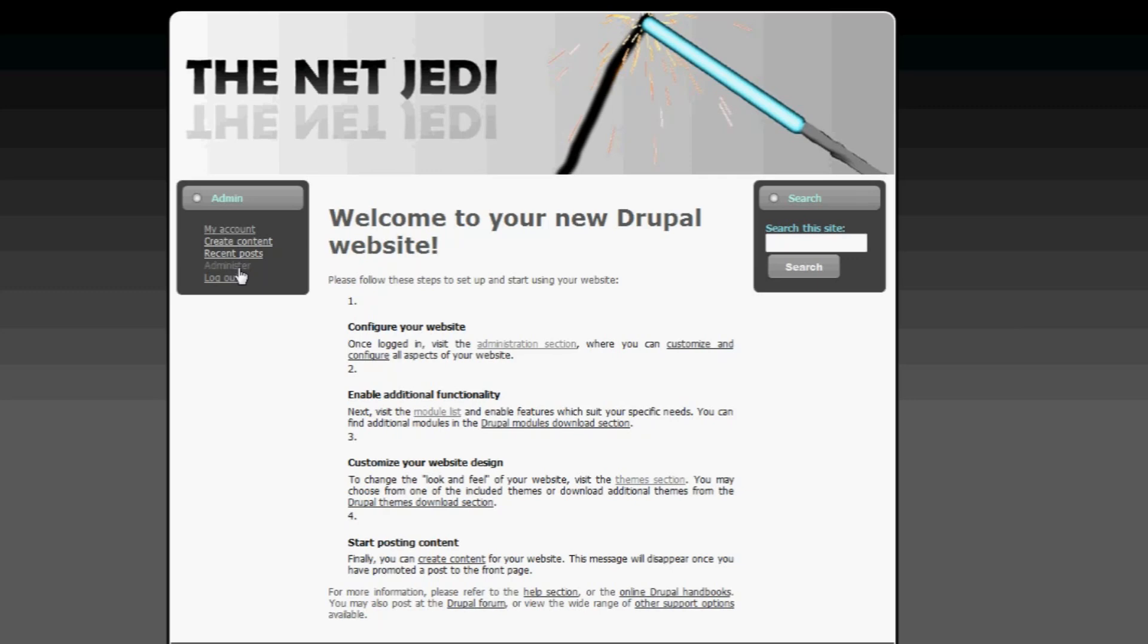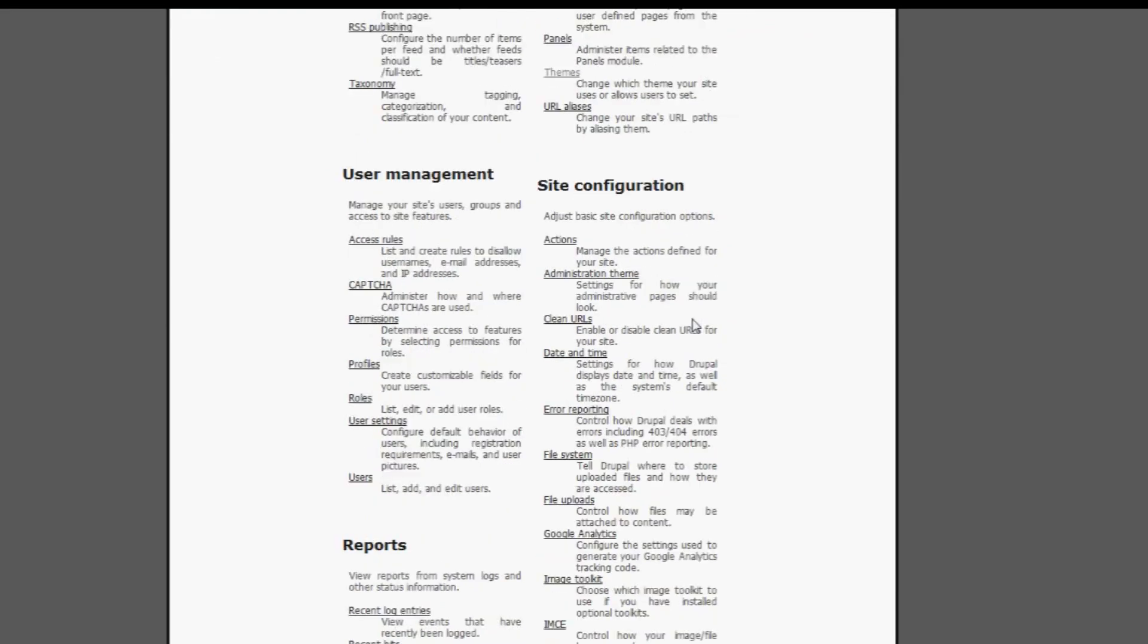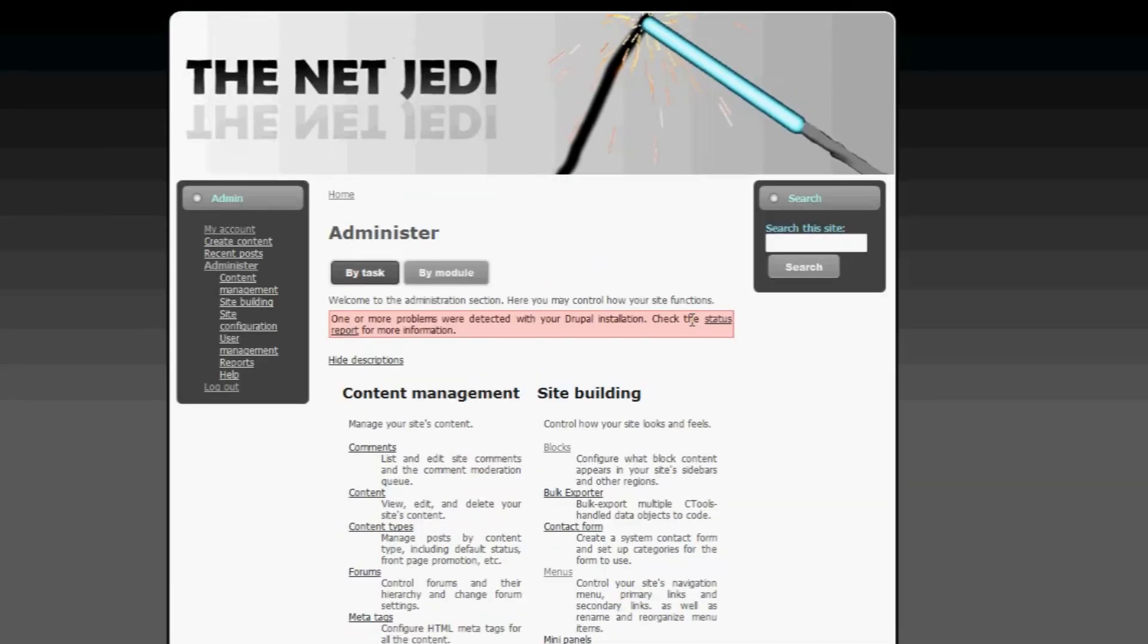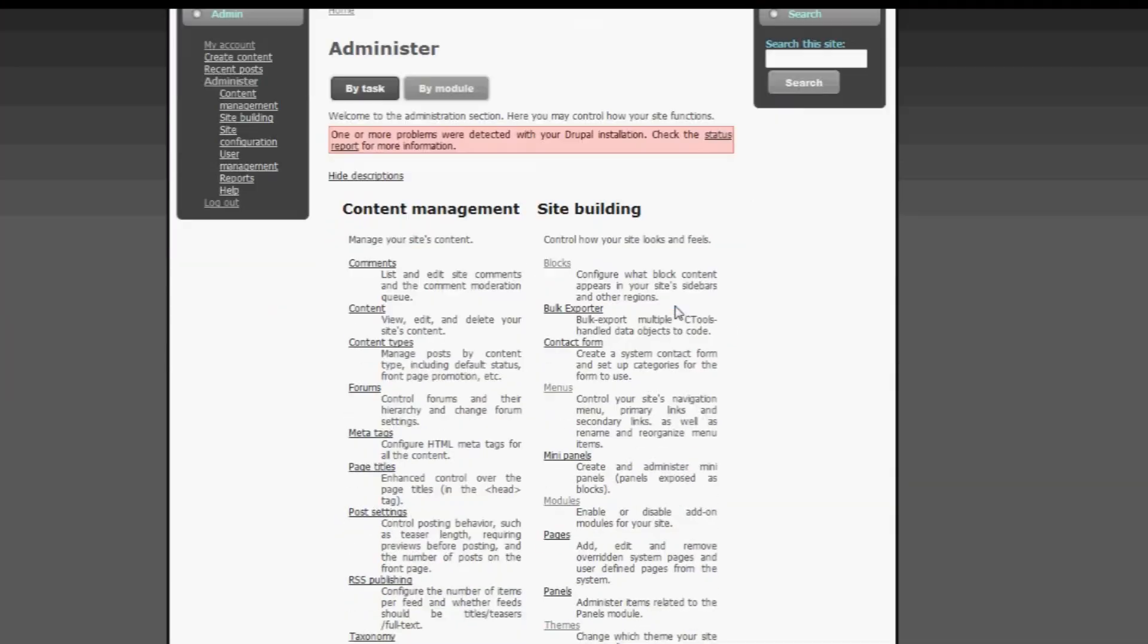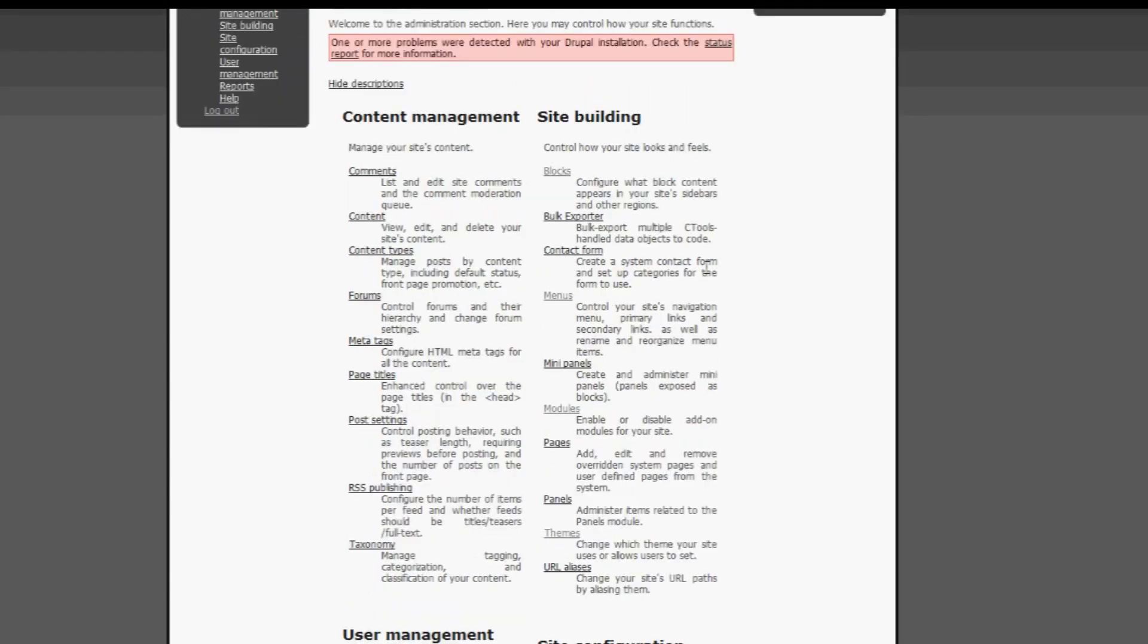Let's click on administer and it's loading. You're here at the administration section. So what we want to click on right now is blocks.